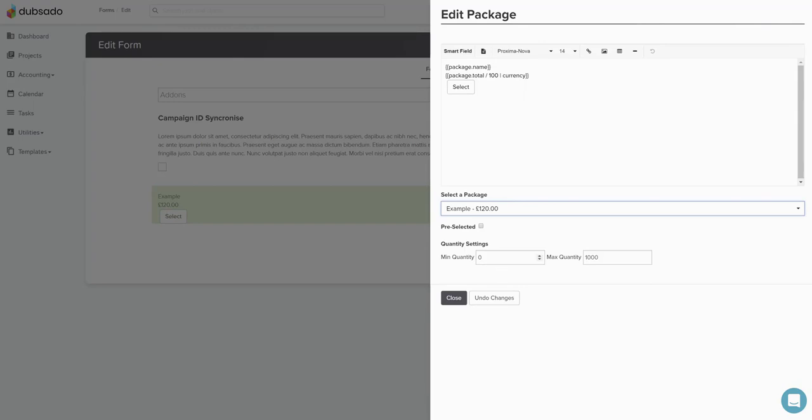So what we've done is for every time we create a new package, we just simply enter in our hourly rate and then we add in here the multiplier.